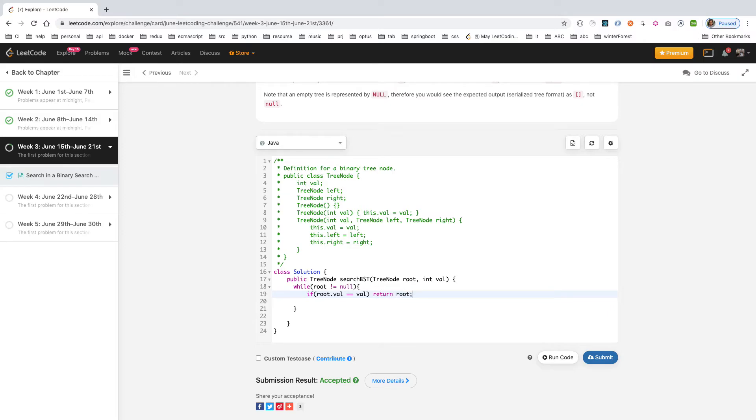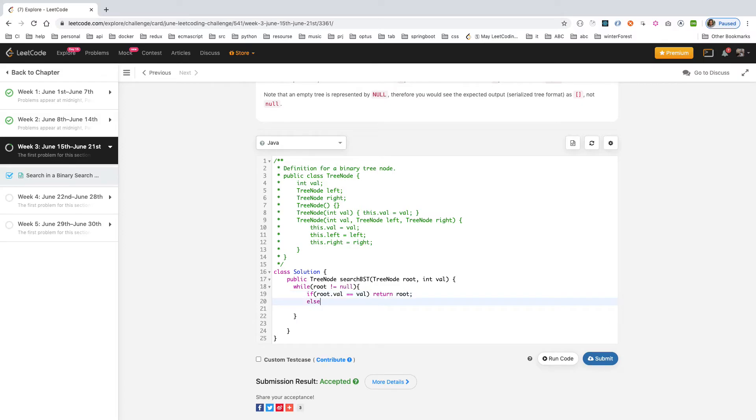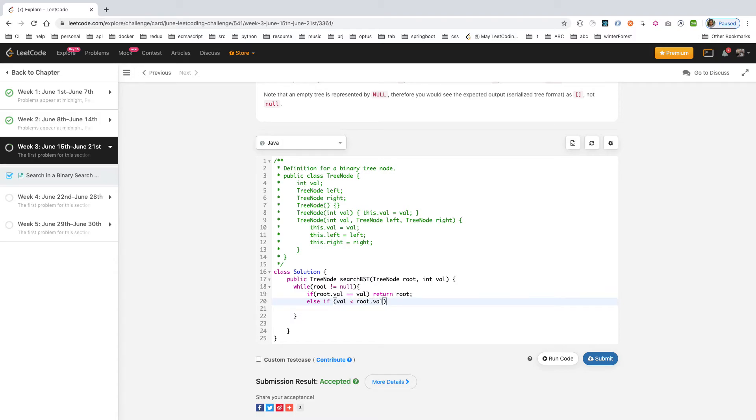Else, you check if the value is smaller than the root.value, then you go into the root.left.